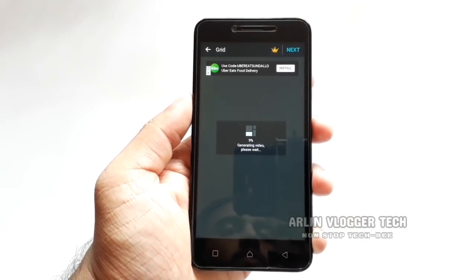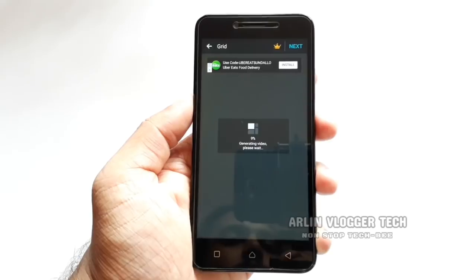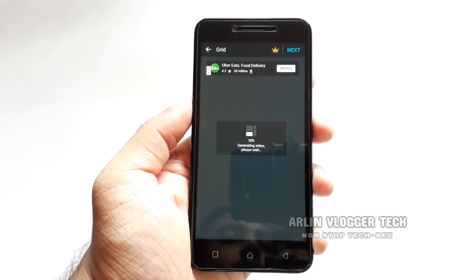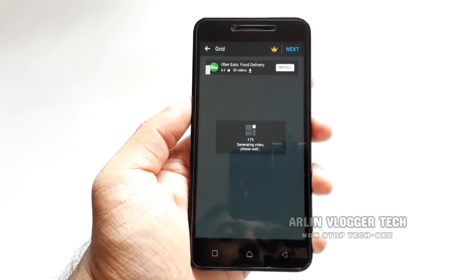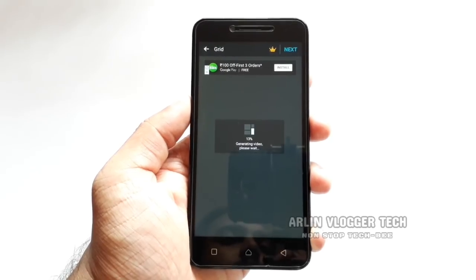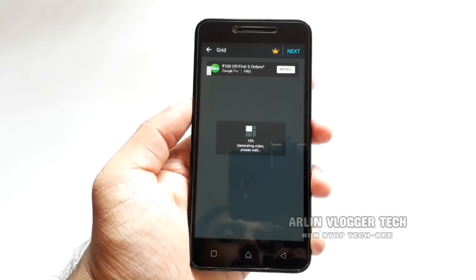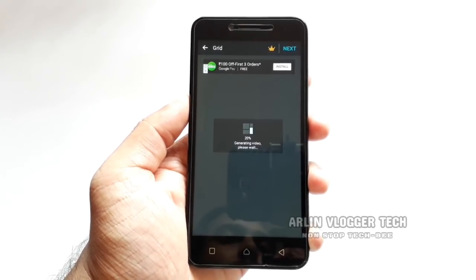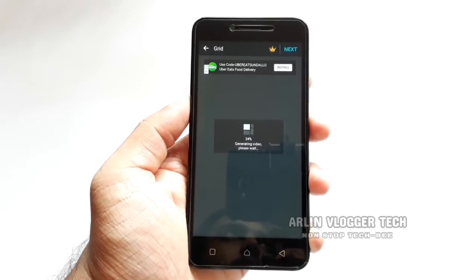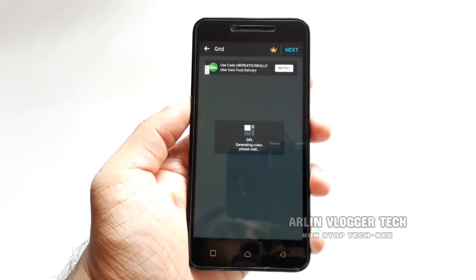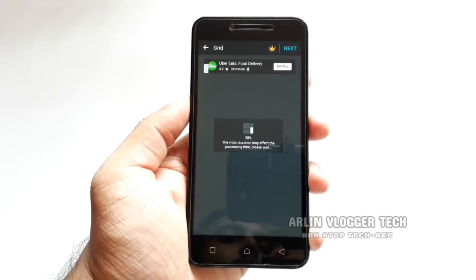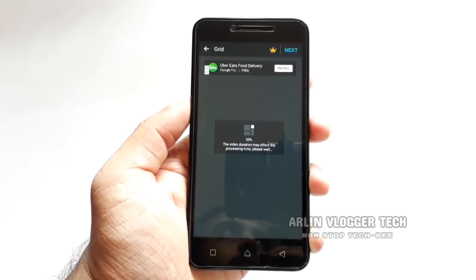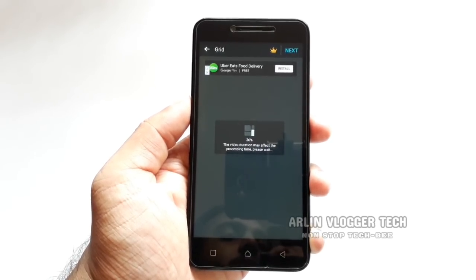I will see the video about the text in this video. I will save this video on the phone. I will see you in WhatsApp or Facebook. If you will upload this video, you will be able to upload and share it.